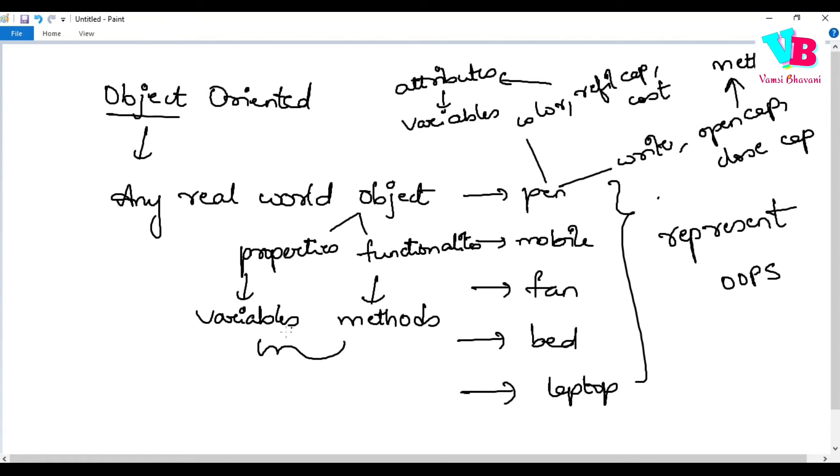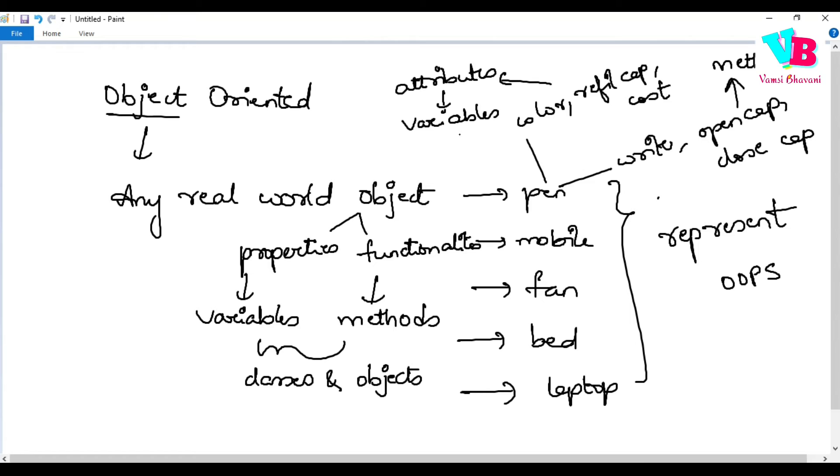So basically, we have real-world objects with properties and functionalities. Properties, we represent using variables. Functionalities, we represent using methods. And these functionalities and variables, we use oops, and that is using classes and objects.